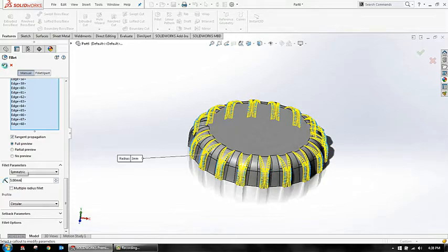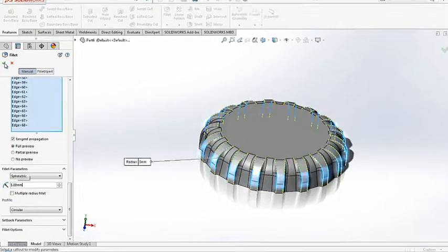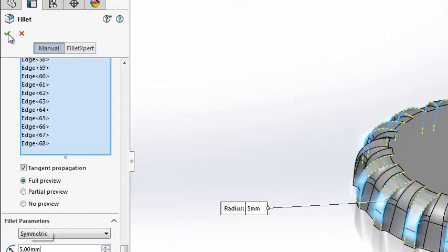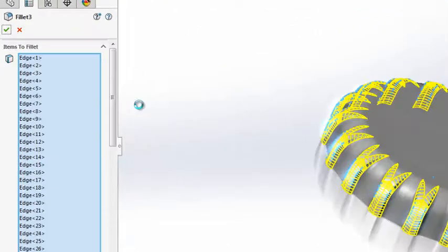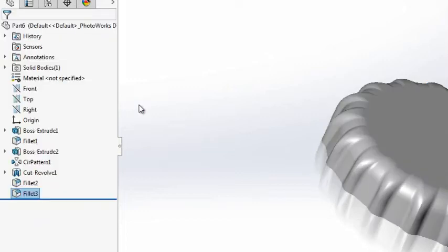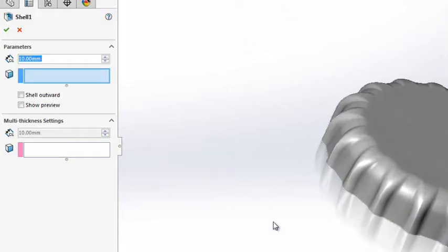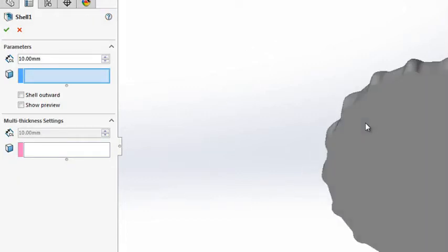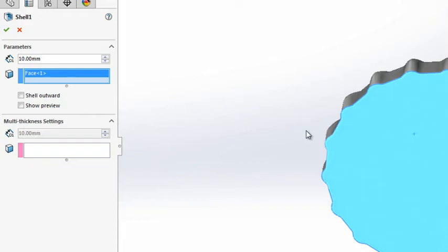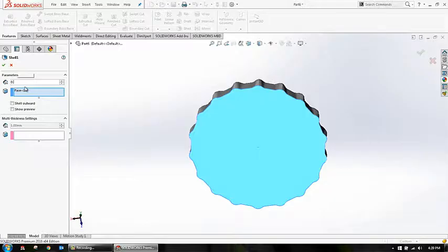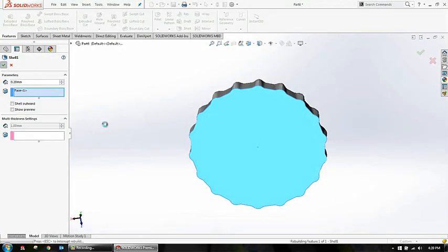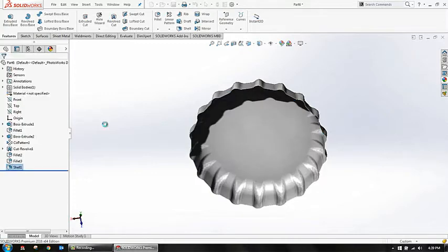Once when you are done with this, just go for your shell command and create a thin profile. See, I'm going for shell. Select the face, let's go for 0.2 mm, and say okay.